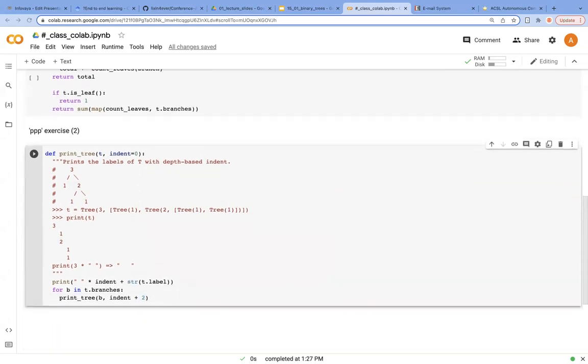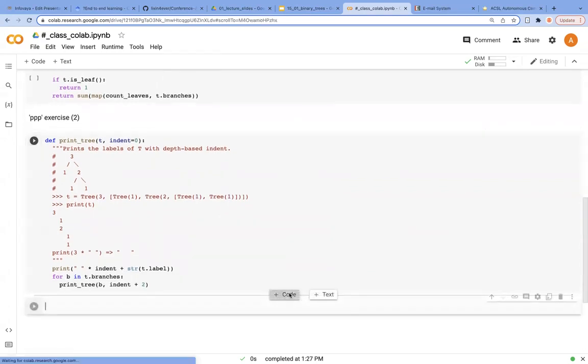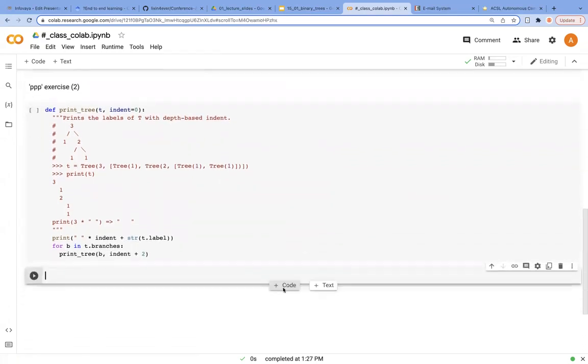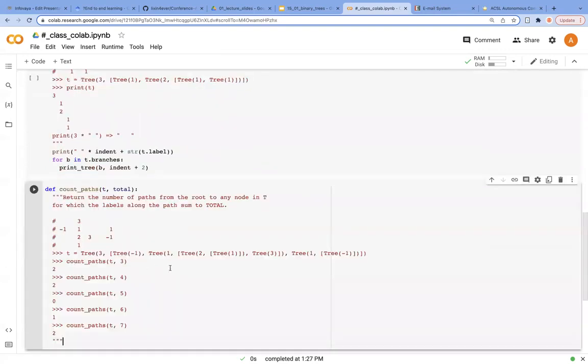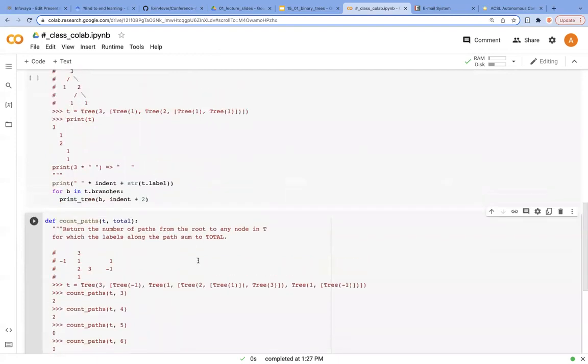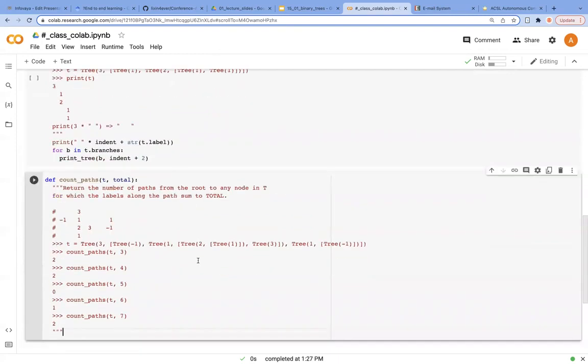And before we have a look at binary trees, this one is the last PPP exercise. This function is called count_path.